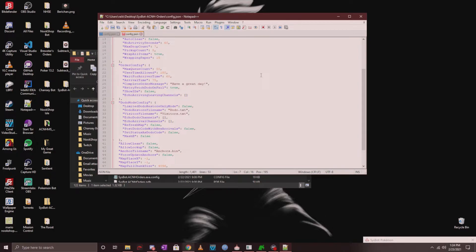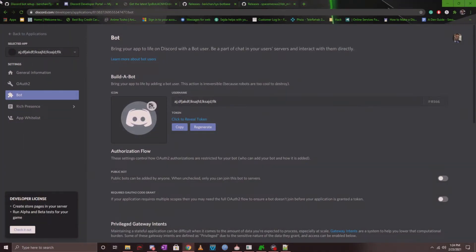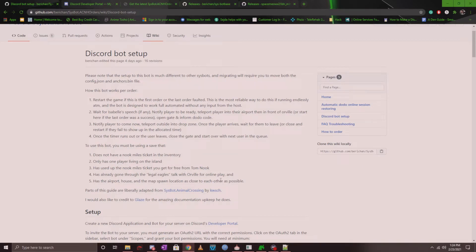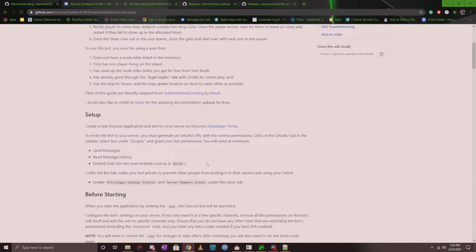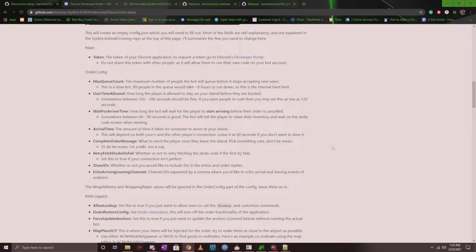Now the wiki does go into great detail on what each of these settings mean, so make sure you take a read here and set it to what you want. So you'll see it all here. You can always tweak it later, but always remember to restart the bot if you want the changes to take effect.